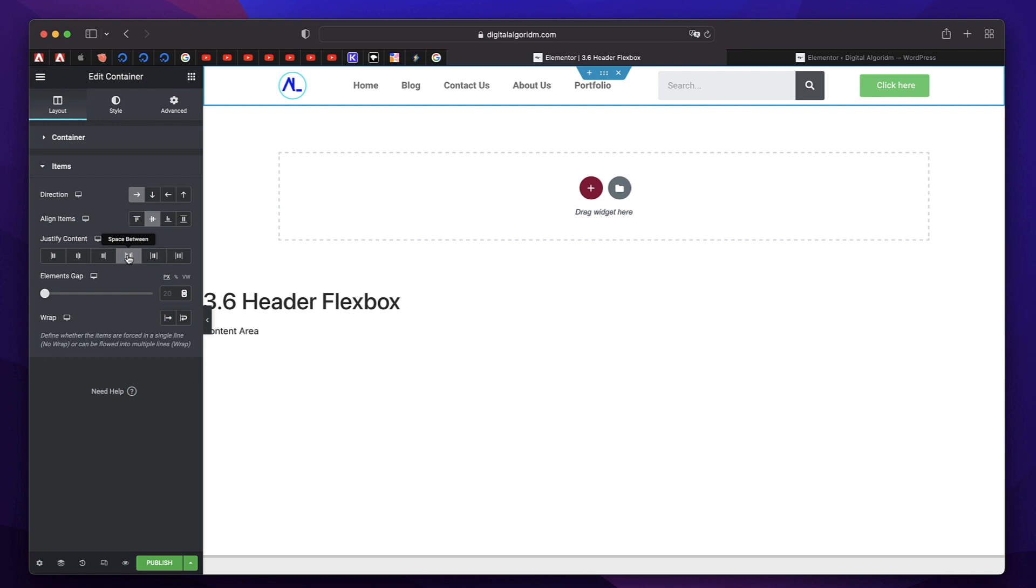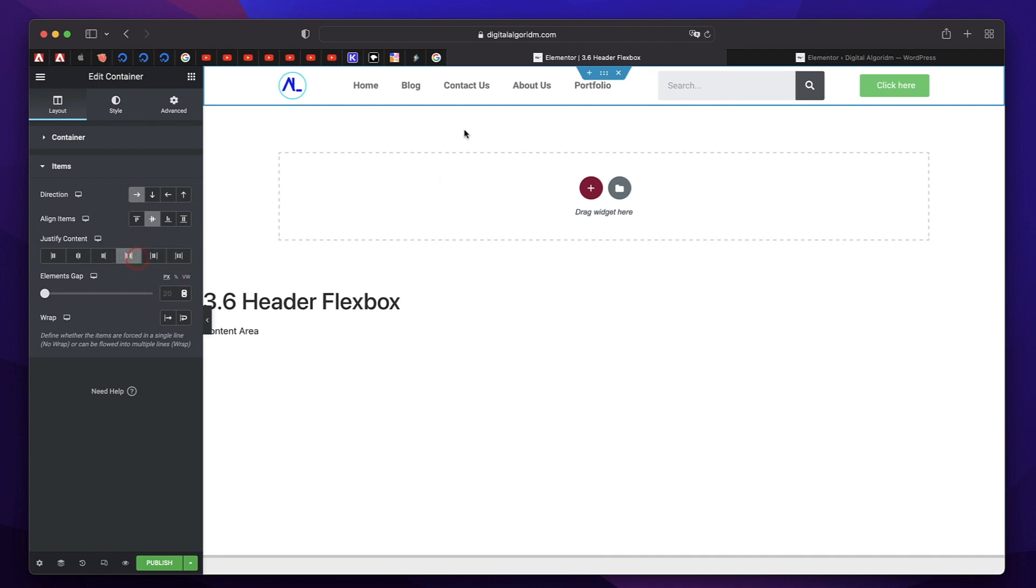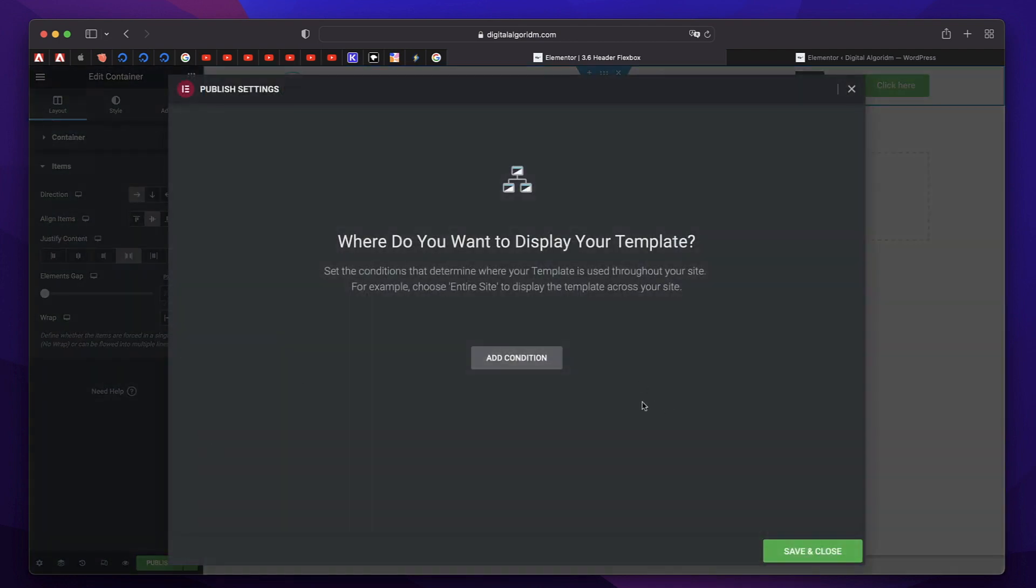You don't have to punch in your margin padding, anything. Just select this. And I think this layout looks better. And just like that we have a header.